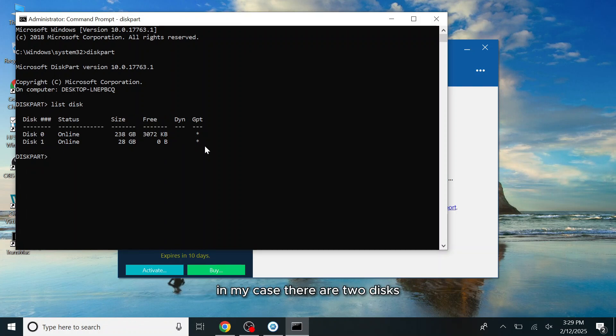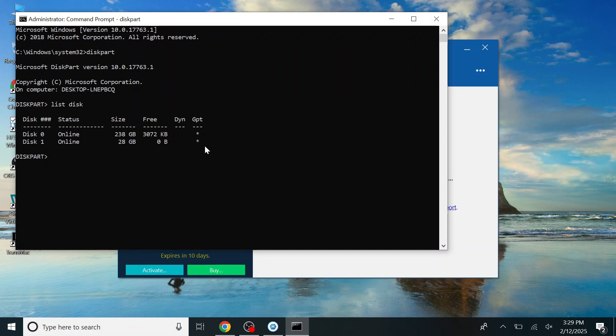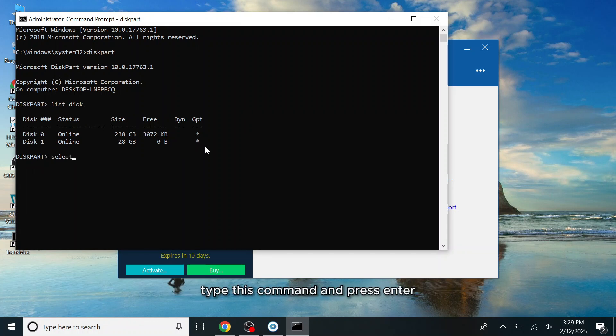This will display all the available disks on your computer. In my case, there are two disks. Disk 0 is my internal SSD drive. Disk 1 is my USB drive. Now select the USB drive. Type this command and press Enter.